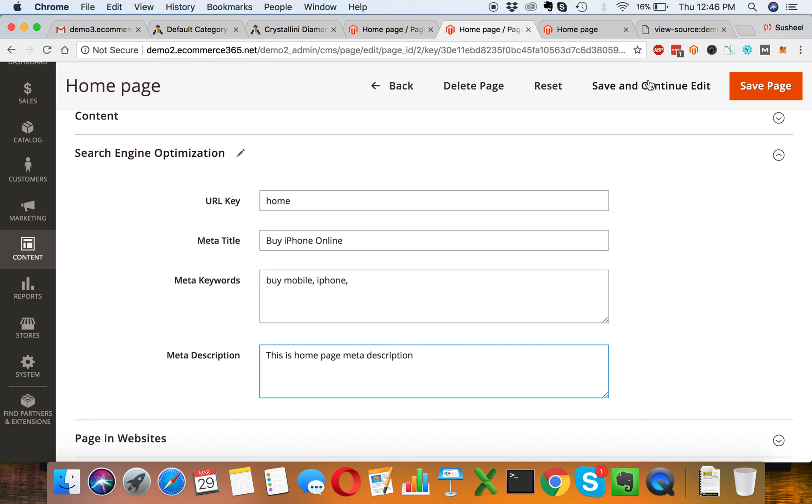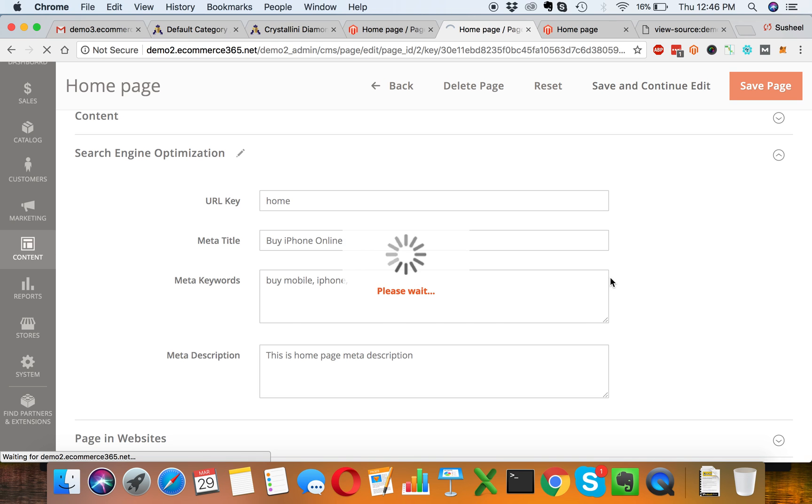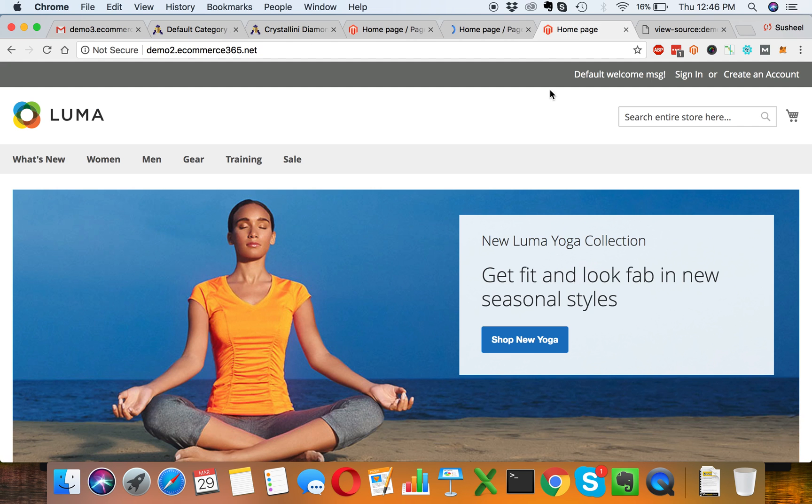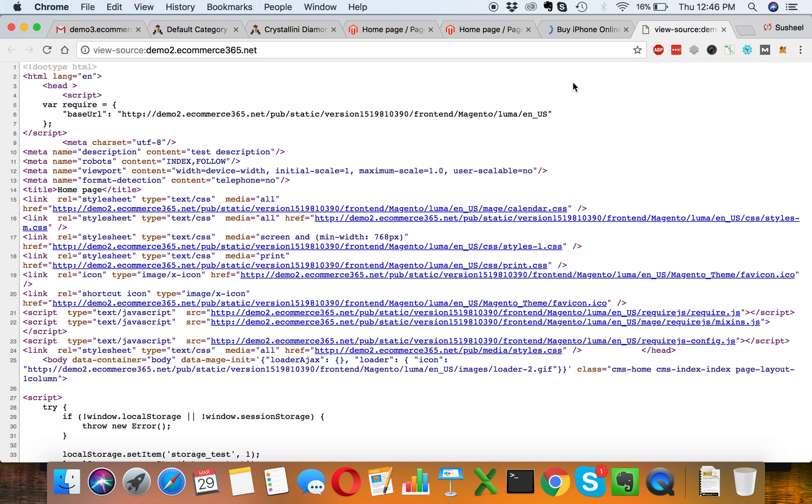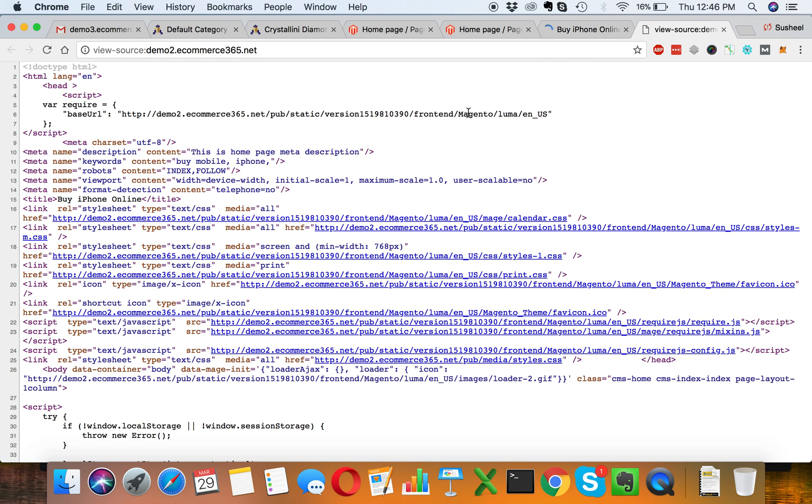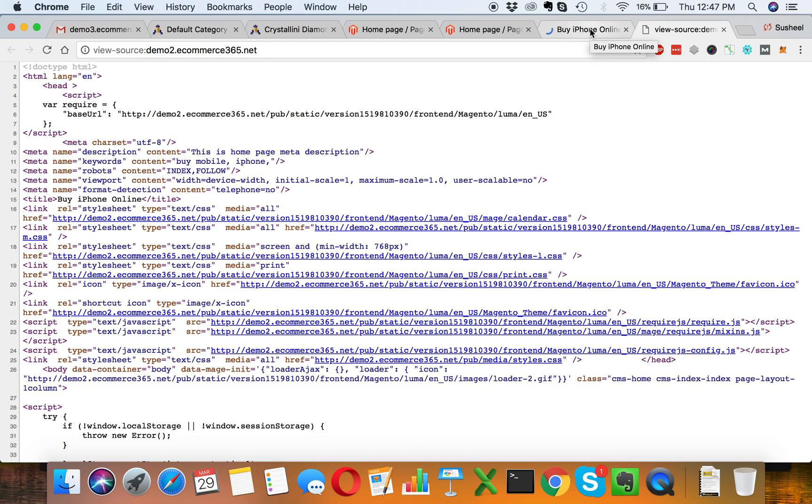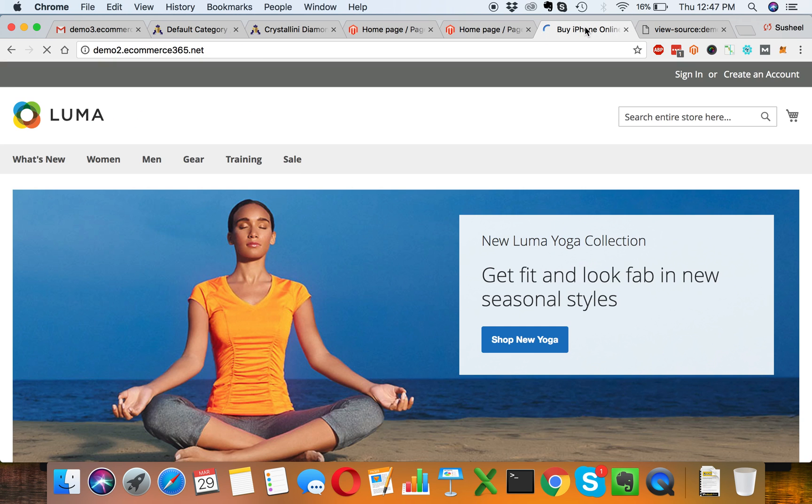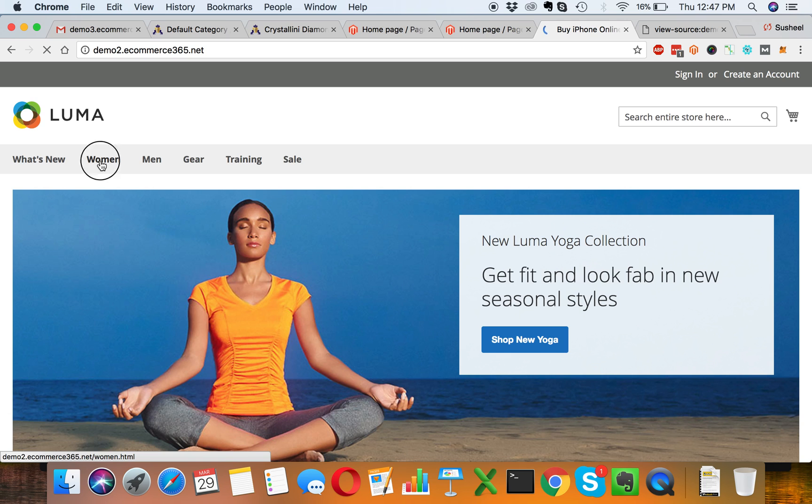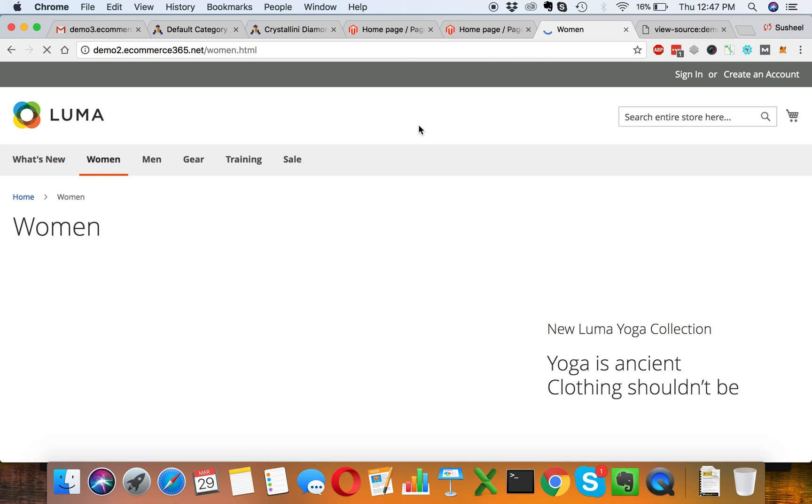Let's save it and refresh the page. We'll see the title has been updated from homepage to buy mobile online, iPhone online. Let's refresh the source code as well, so you can see we have successfully updated the meta information in homepage.